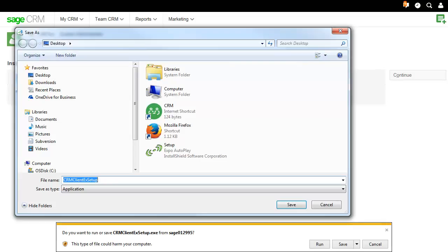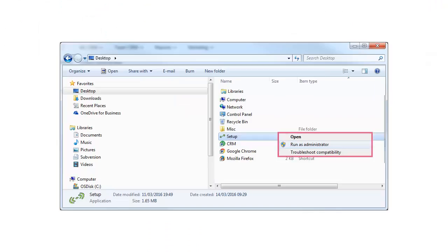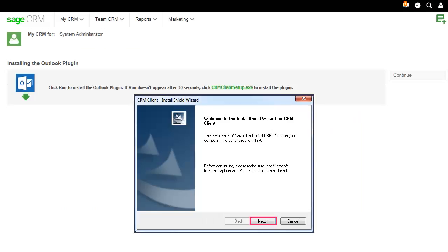Save the plugin to your desktop. Right-click the plugin file and select Run as Administrator. Click Next to move through the Install Wizard.